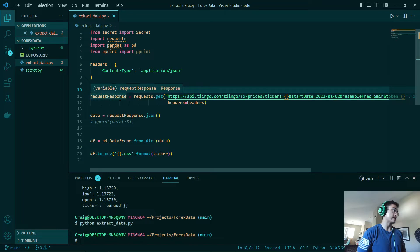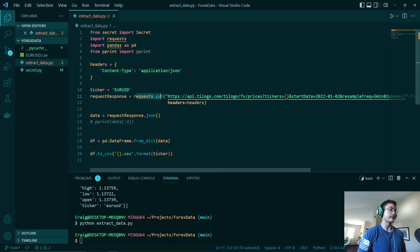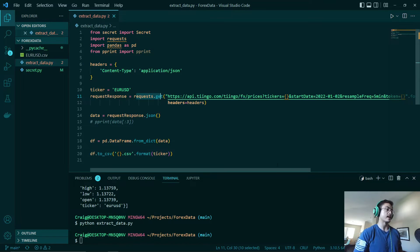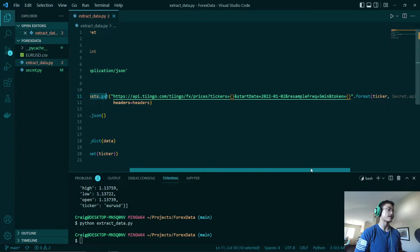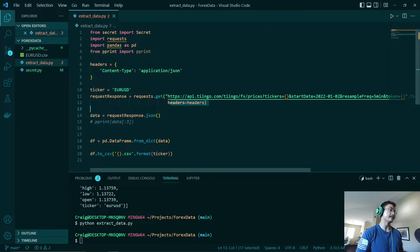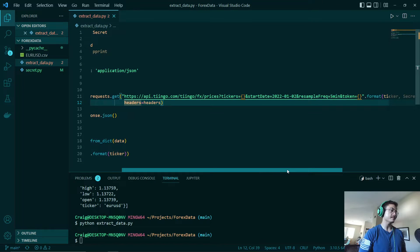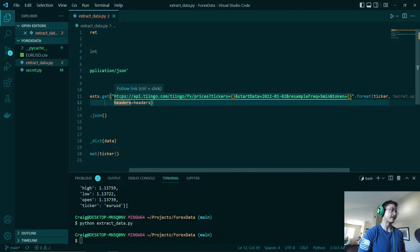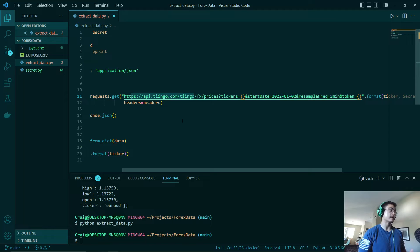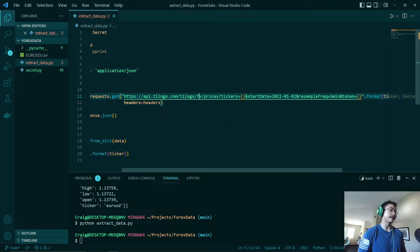Now we are going to be looking at our get requests right here. As you can see inside of our get requests we will have two parameters. The first parameter is our URL to the API that we are talking to, and then the second parameter will be the headers or JSON headers that we will be working with. So as you can see we have our URL right here. First we will have this base which just says that we are using the Tingo API. After that we will want to type in FX for Forex data.